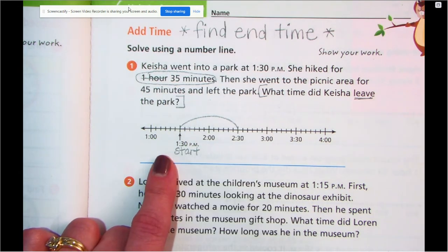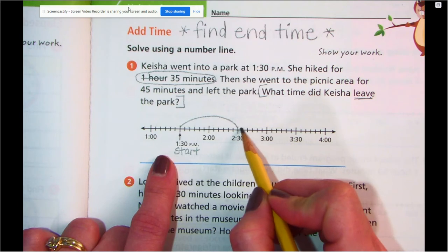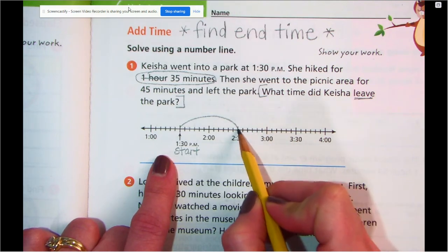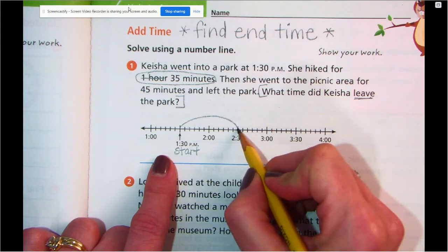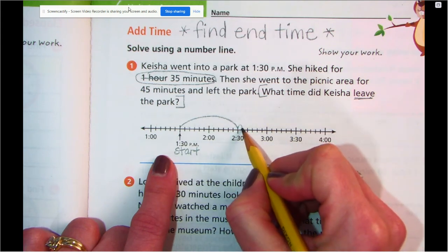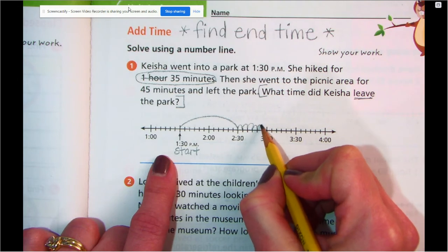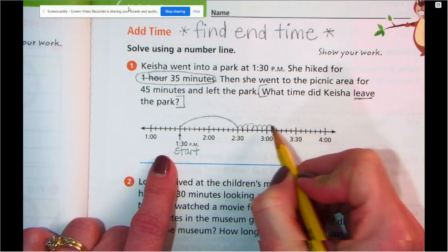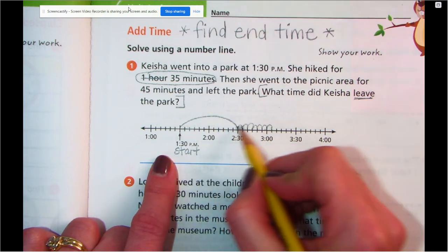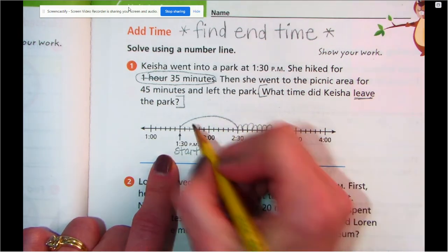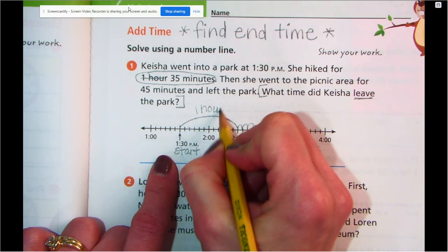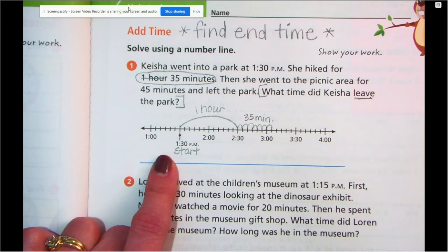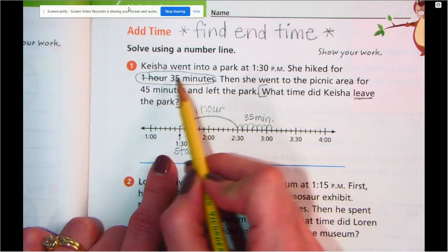Now I need to go 35 more minutes. Remember, these little hops are 5 minutes. So I could go 5, 10, 15, 20, 25, 30, 35 minutes. So here's my 1 hour and my 35 minutes. Let's write '1 hour' on here and '35 minutes.' I've done my 1 hour and my 35 minutes.